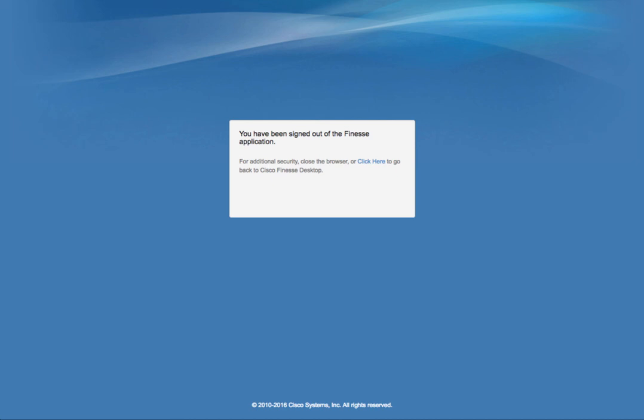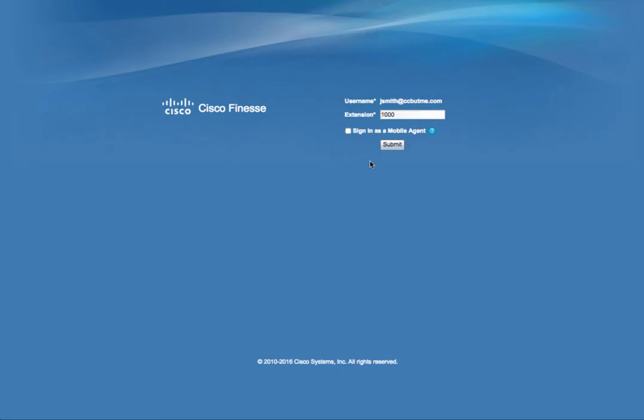You need to quit and then the next agent coming to this workstation will have to bring up the browser and log in to Finesse and SSO that way. If you don't kill the browser session, the next agent comes in and clicks here and they are taken to the John Smith's old session.